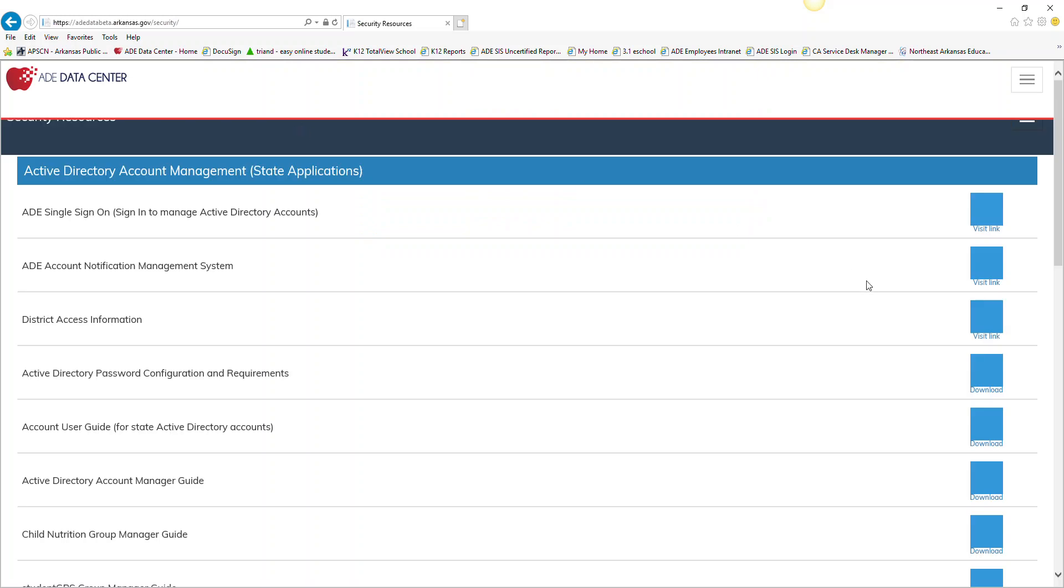This will take you to a link where you can access your single sign-on. Notice it says A-D-E, single sign-on. Over here on the right-hand side, it says Visit Link. So I'm going to click on that.